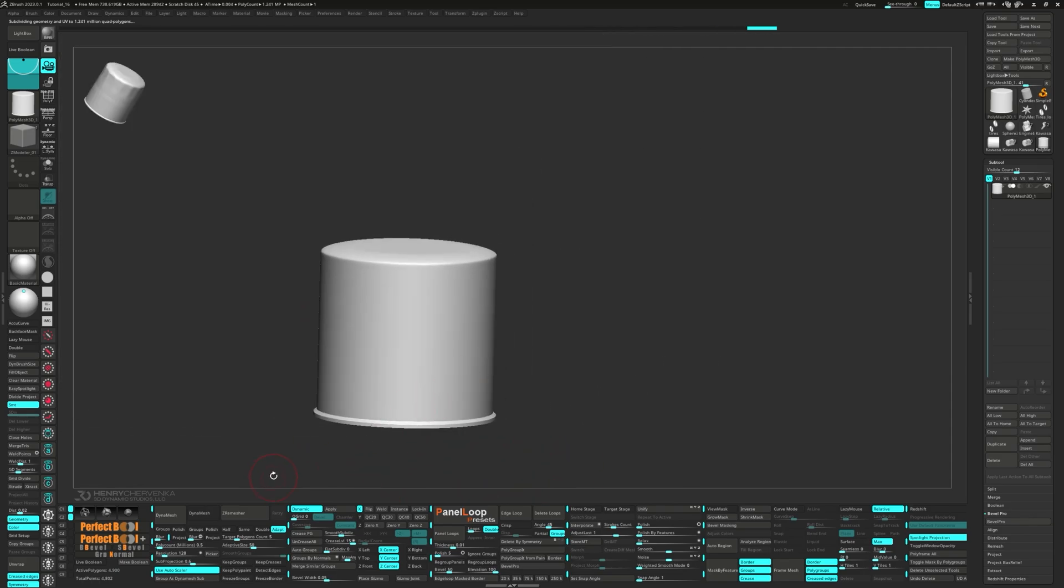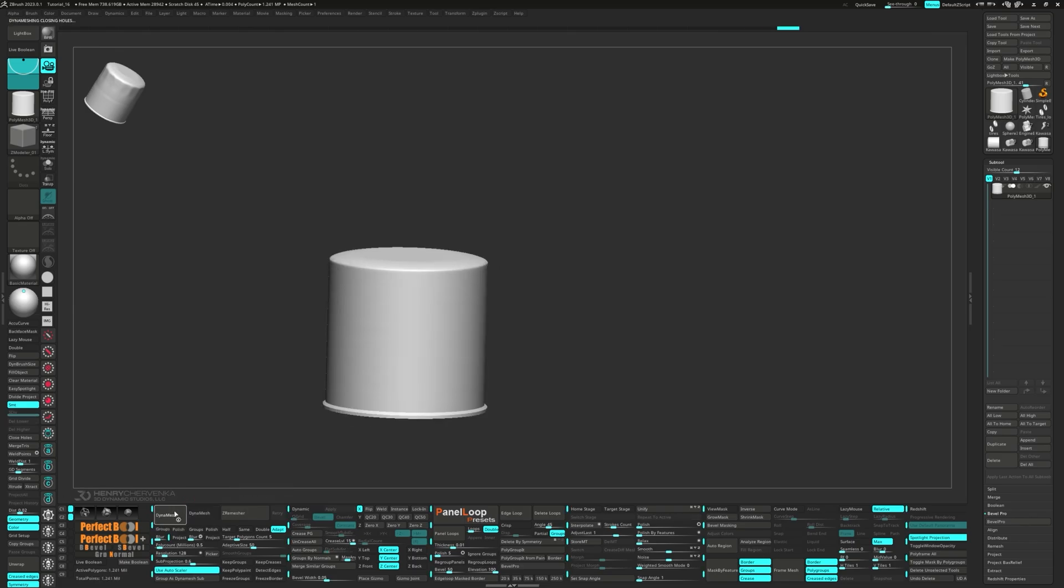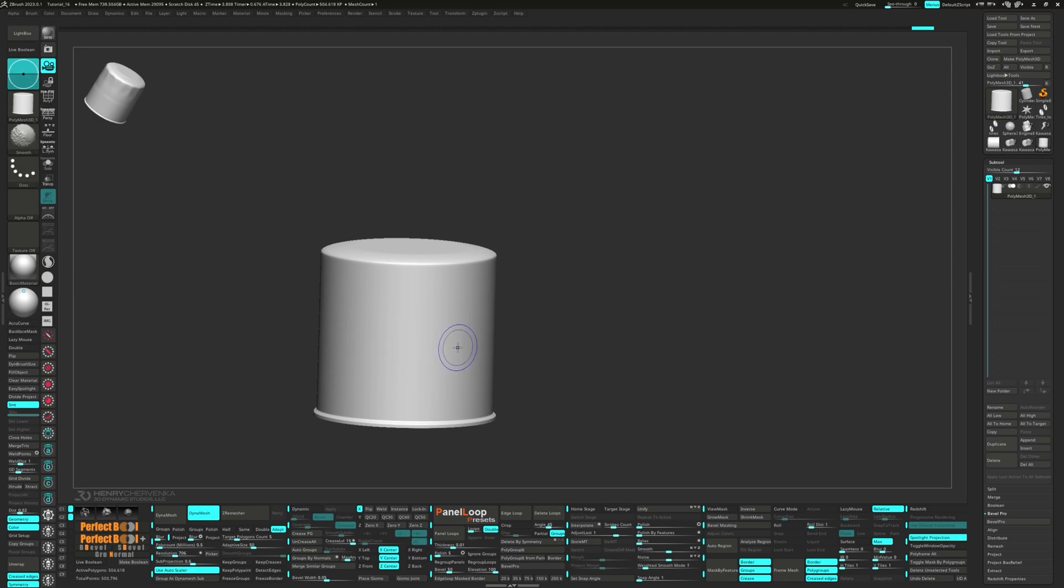Go ahead and click on DynaMesh Utility, setting the poly count to 0.5, which is 500,000.